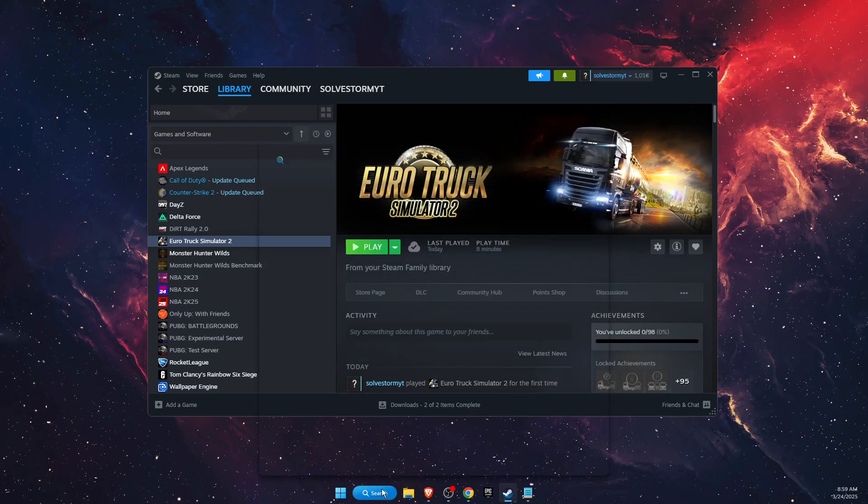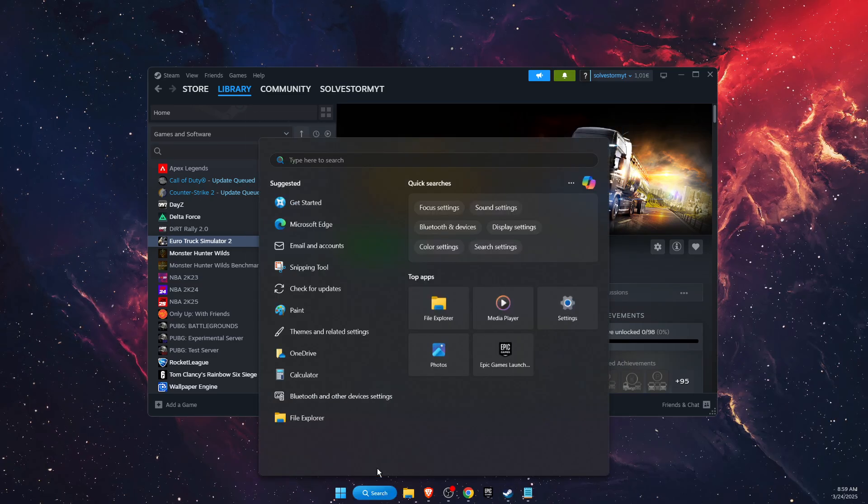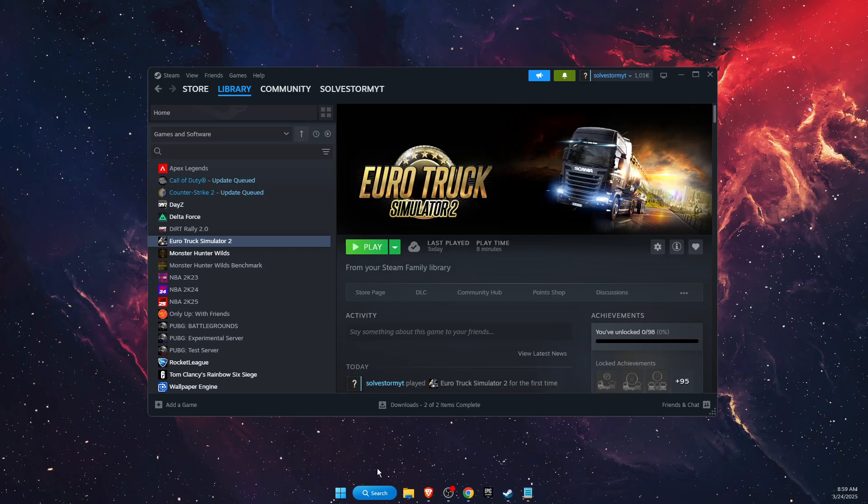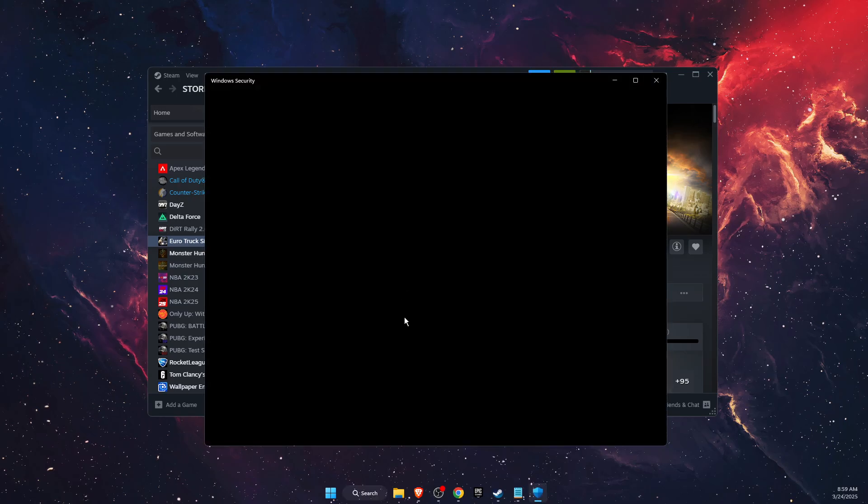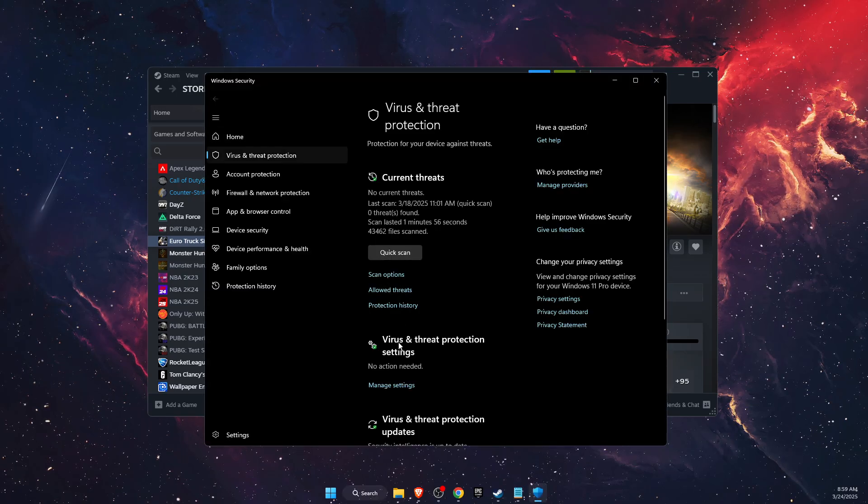After that, go on the search bar right there and write down Virus and Threat Protection, open it.